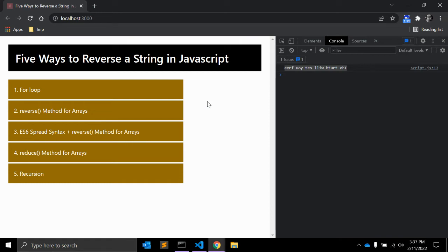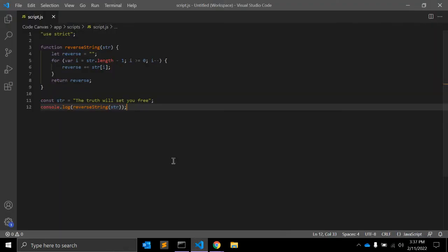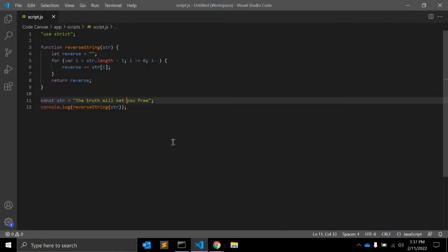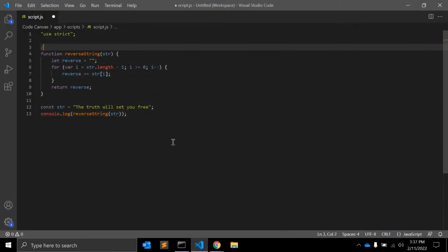ES6 introduced a new for loop syntax called for...of. It eliminates the possibility of making typo errors by simplifying the loop declaration. Let's see an example using ES6.